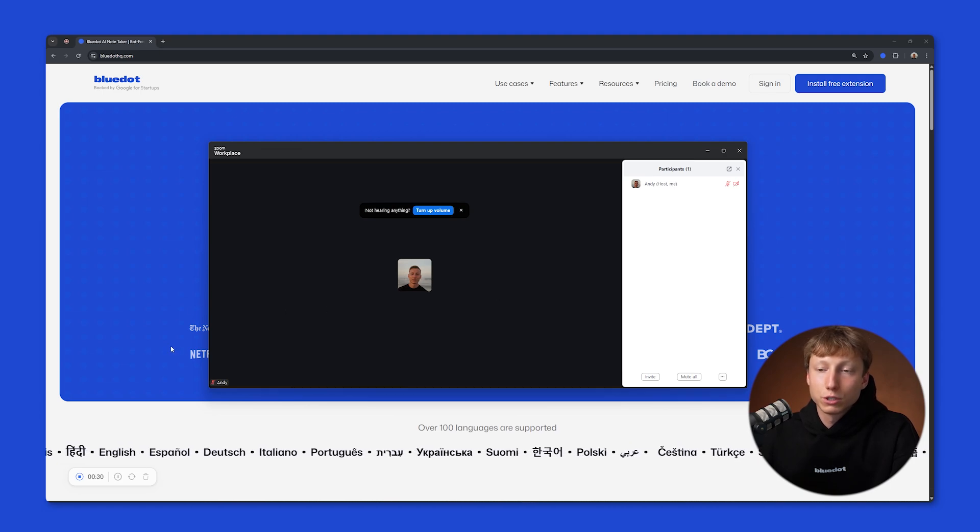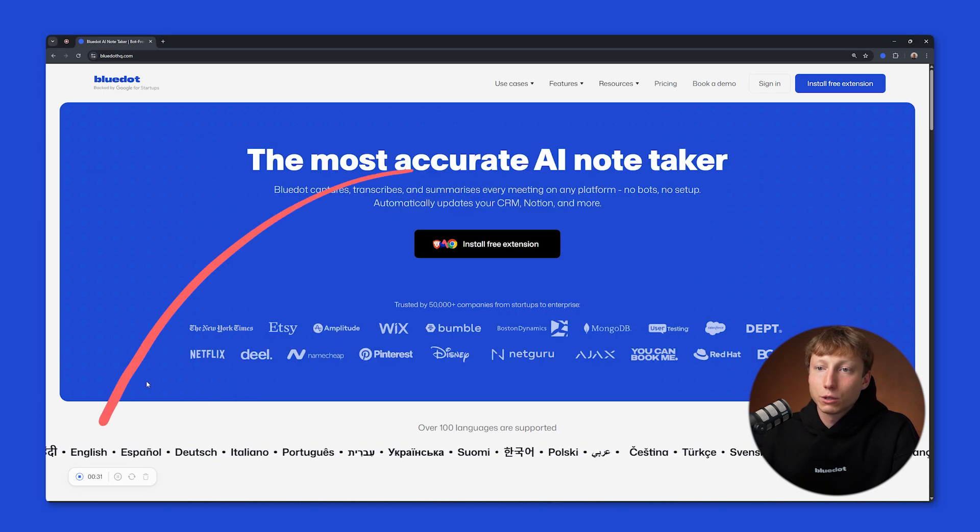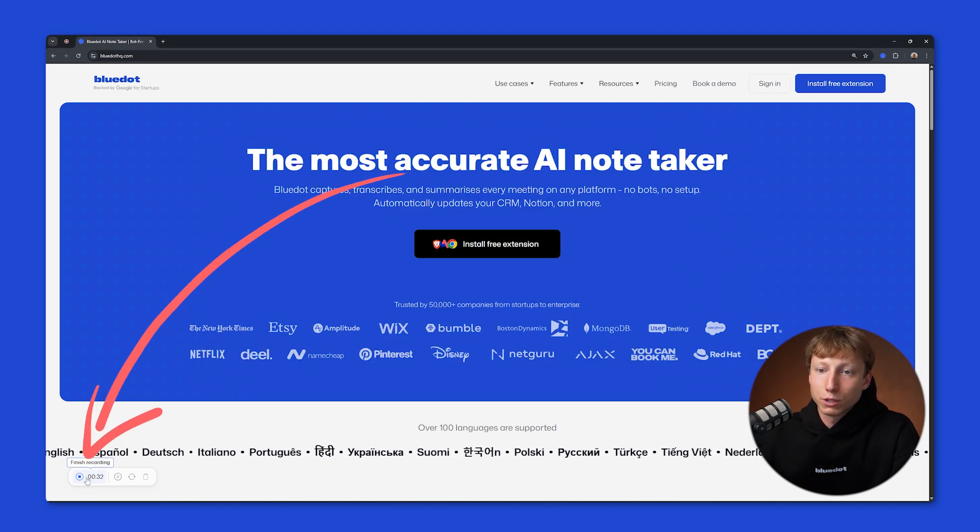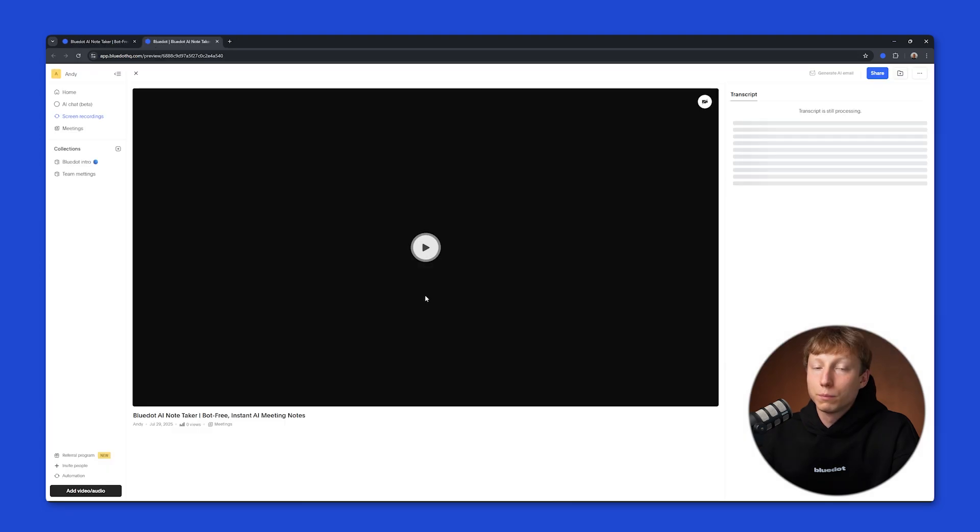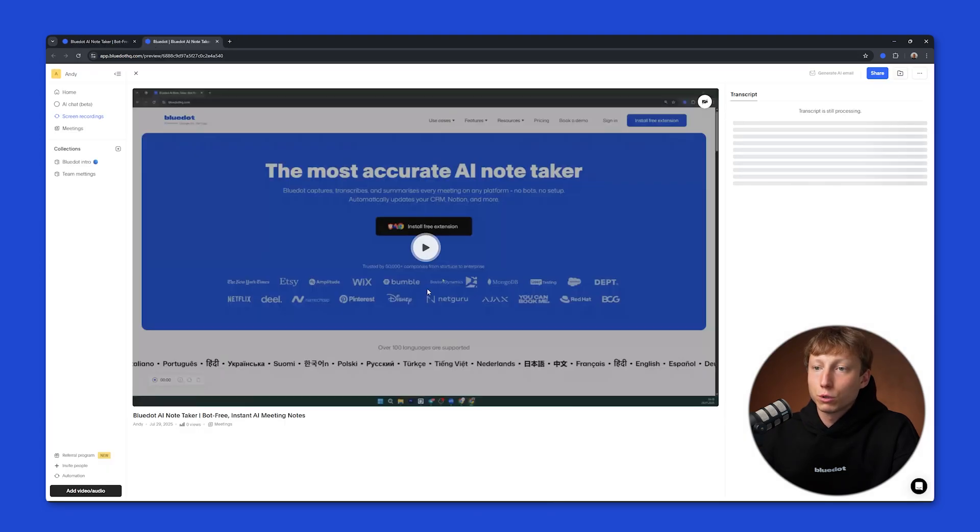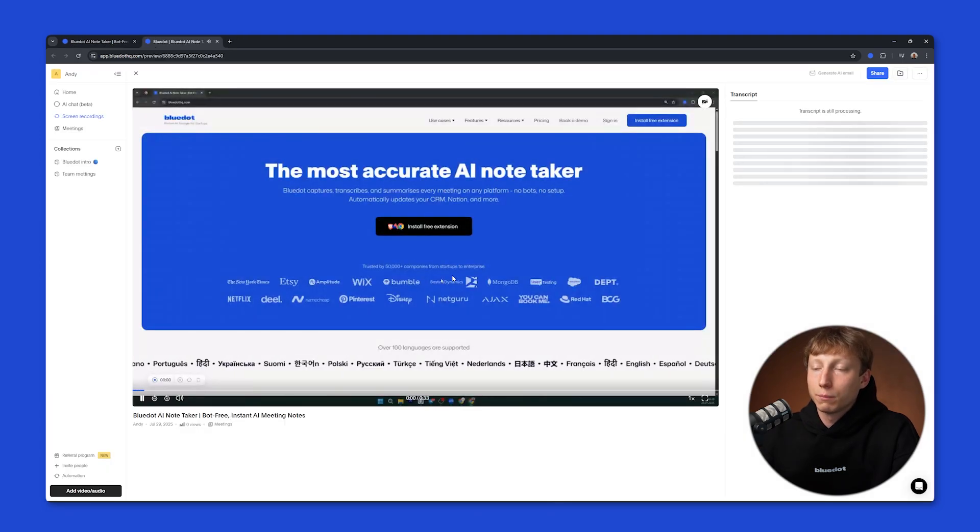And to get the recording result, you need to go back to your browser and click the Finish Recording button. BlueDot will then open a link to your Zoom recording in a new tab, where you can watch it right away.